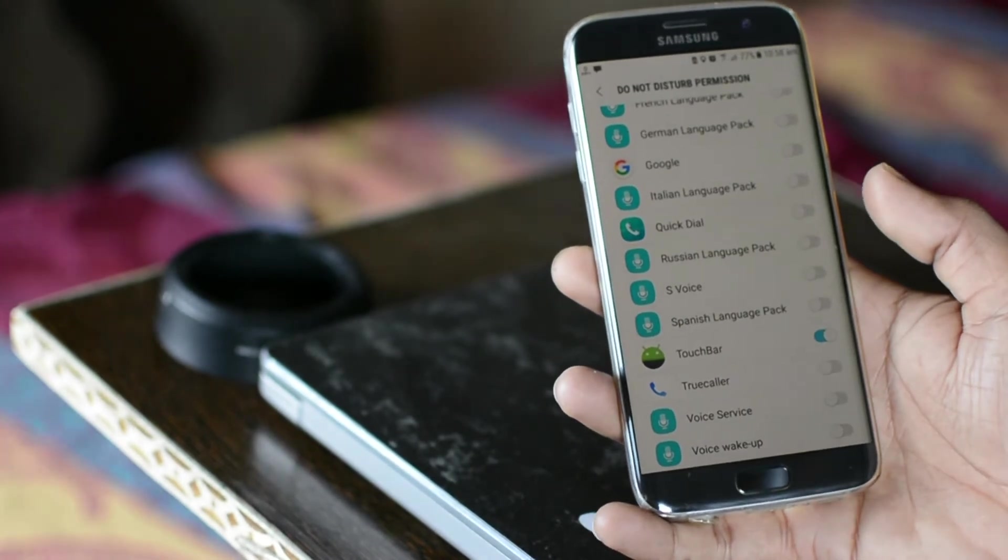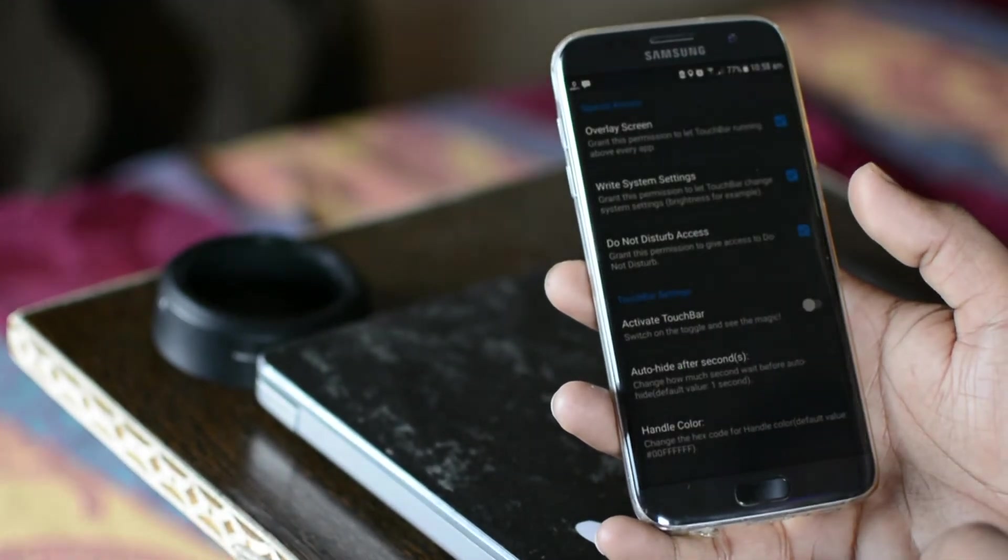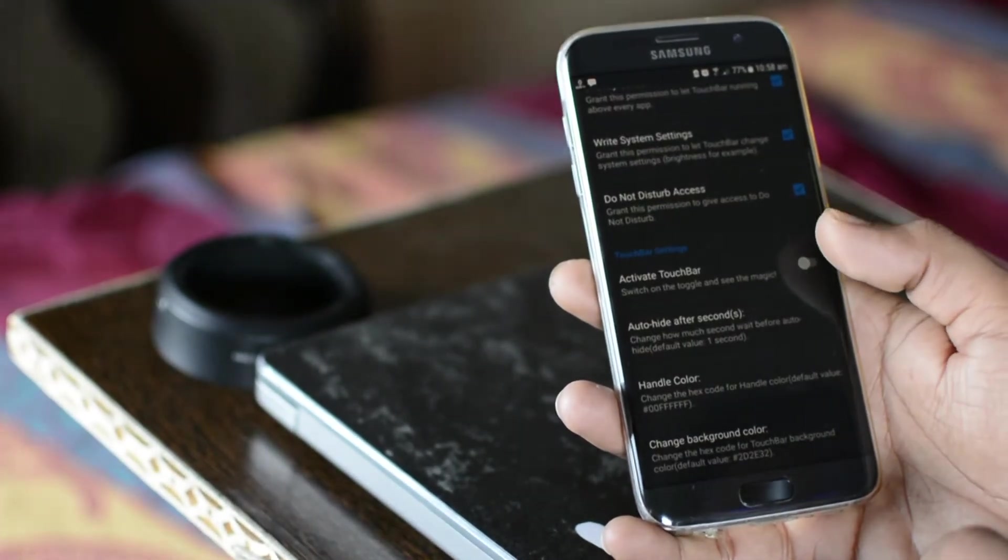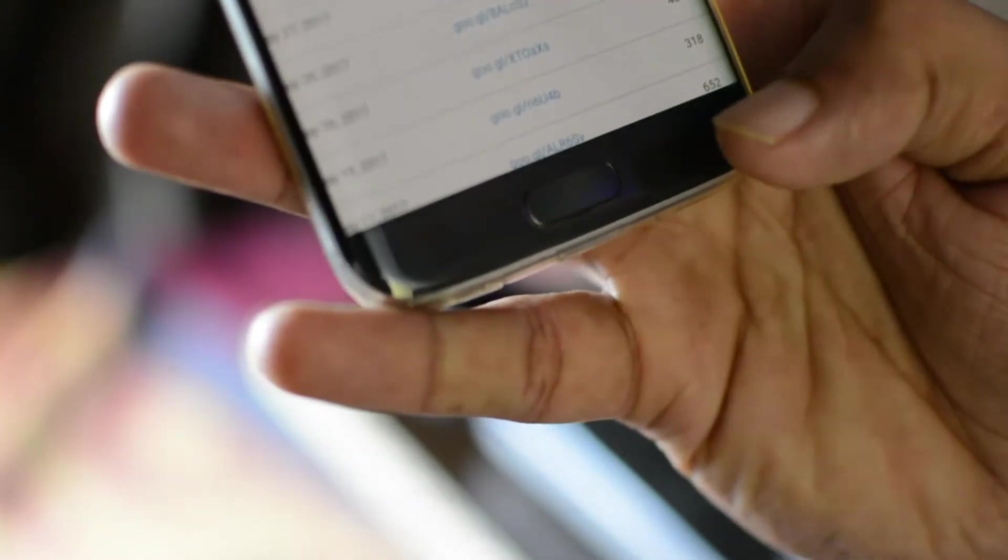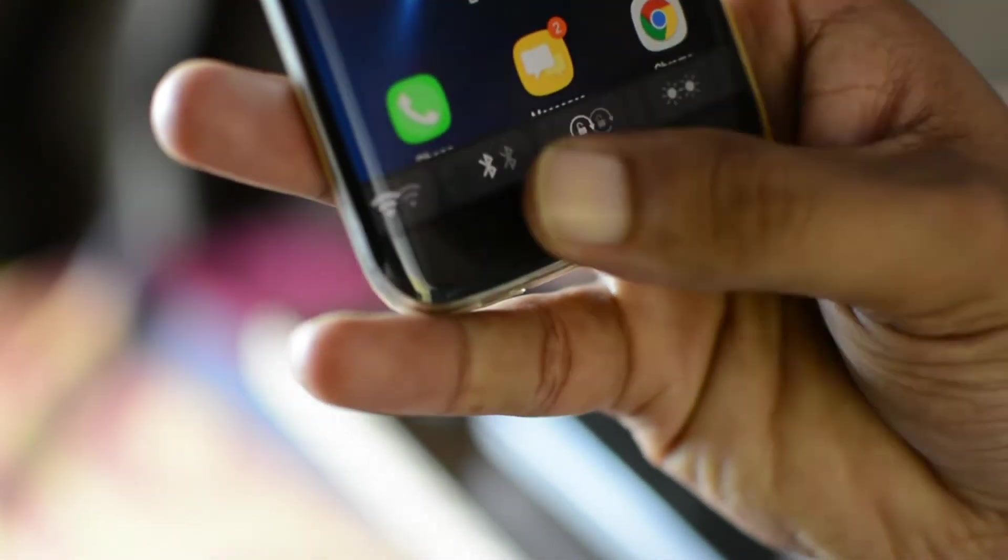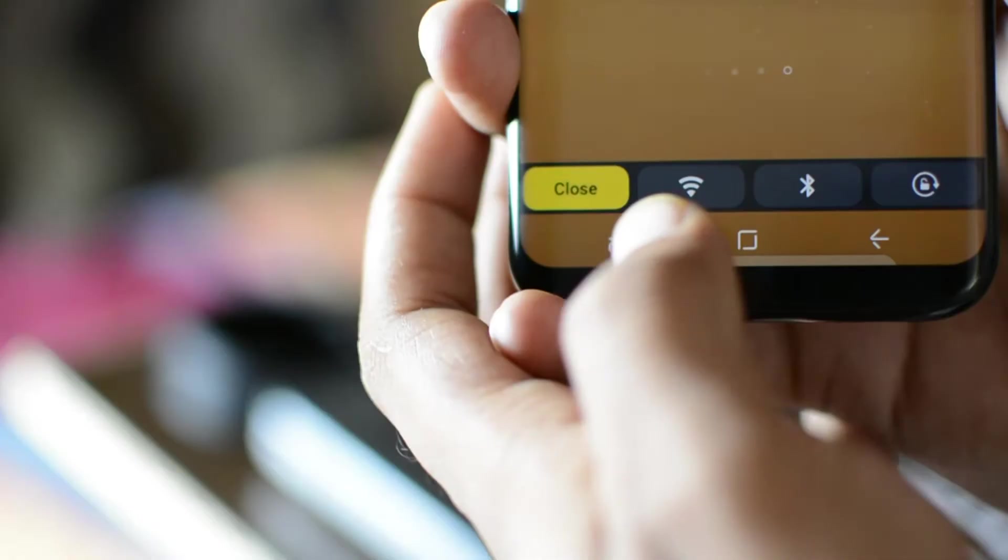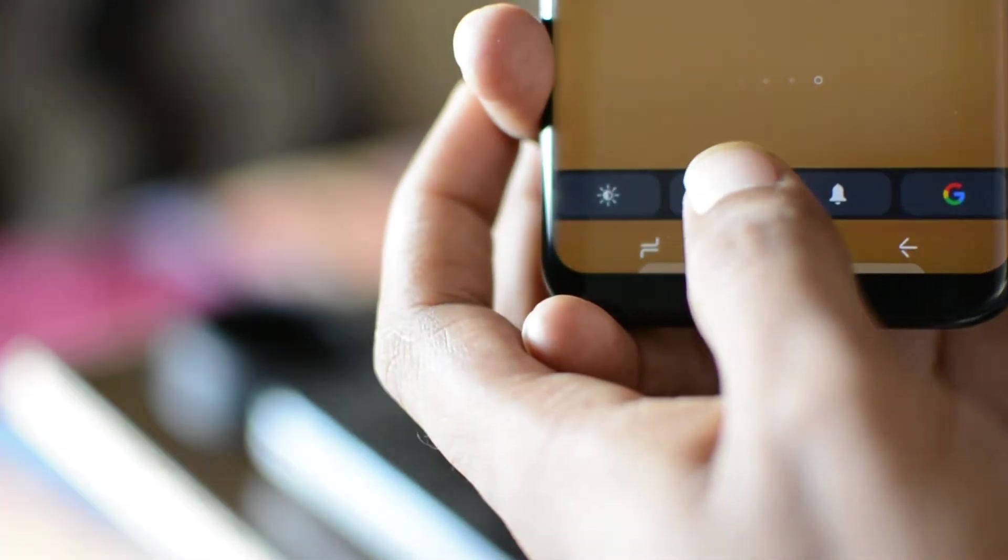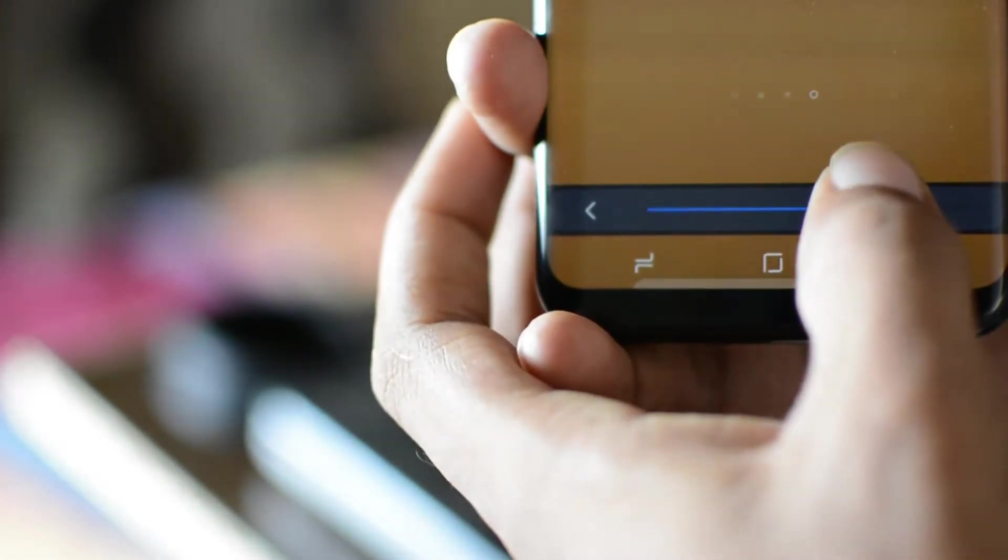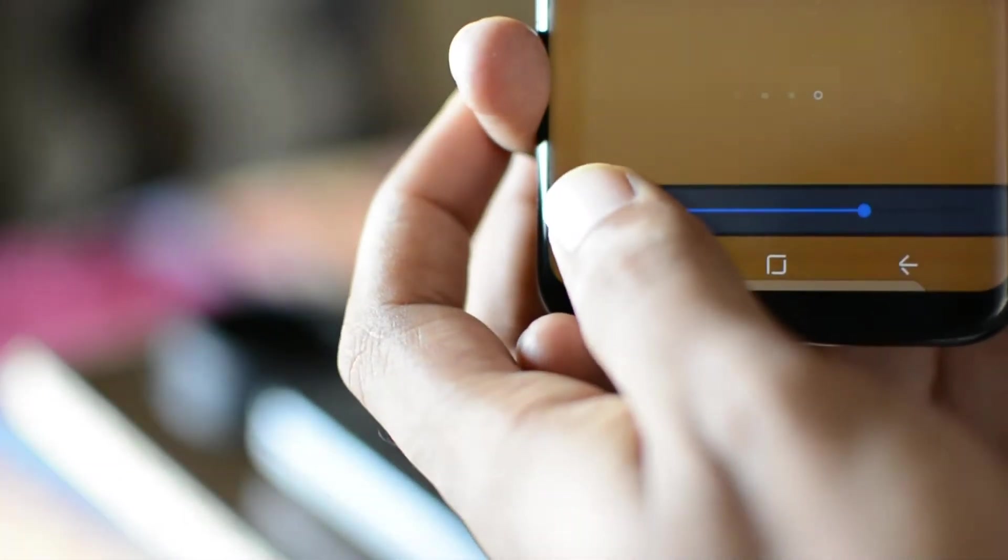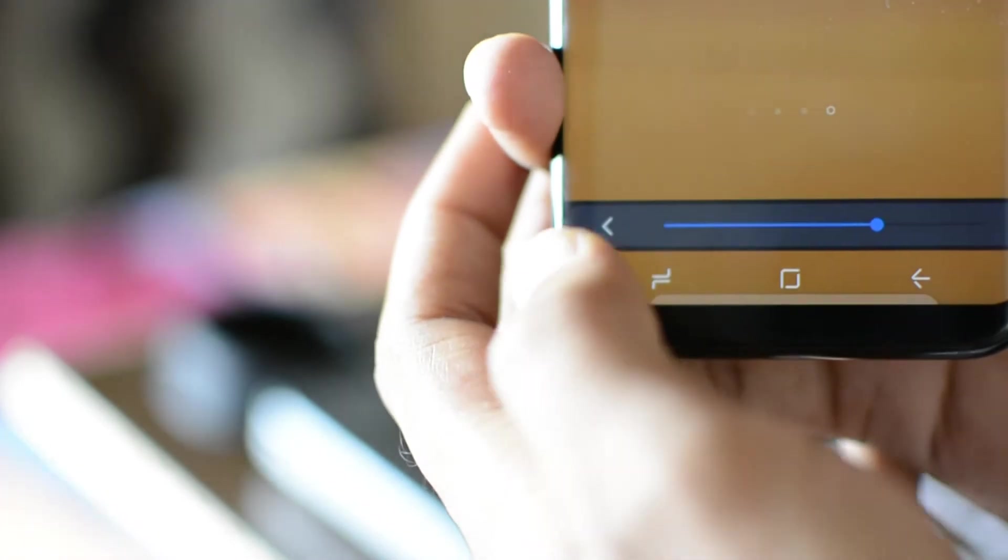Now to access the touch bar, all you have to do is swipe a little from the bottom of the screen. With touch bar, now you can control WiFi, Bluetooth, auto rotation, brightness, music level or ring mode.